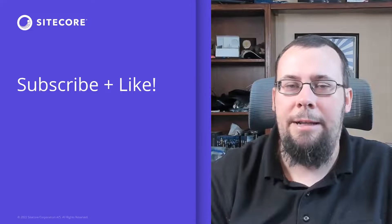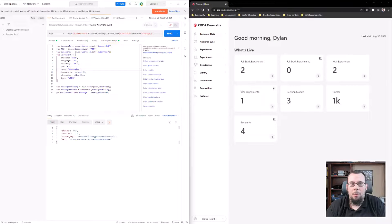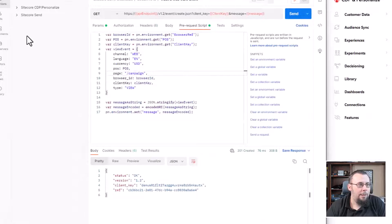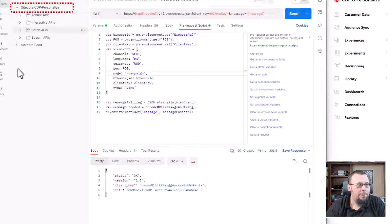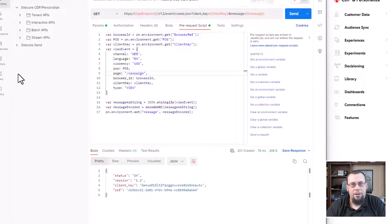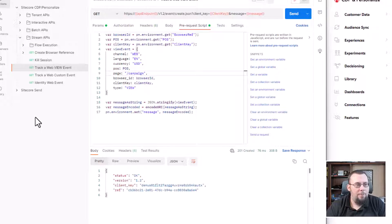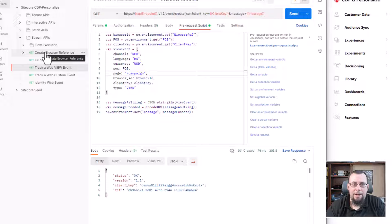Let's go ahead and jump in. Like I previously mentioned, the first part of this is going to be creating that browser ref. To do that, I'm going to jump into Postman, which I have open right now. I have a few different collections — we're not going to cover Sitecore Send today, we're talking about Sitecore CDP and Personalize. I have a bunch of different collections here, but today we're talking about the stream APIs or real-time APIs, so I have a bunch of different request options present.